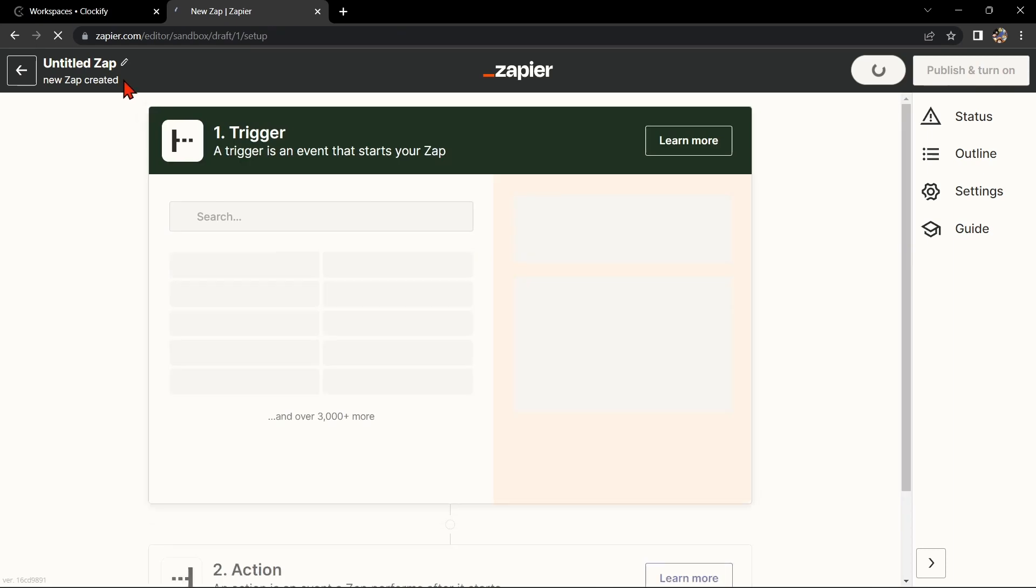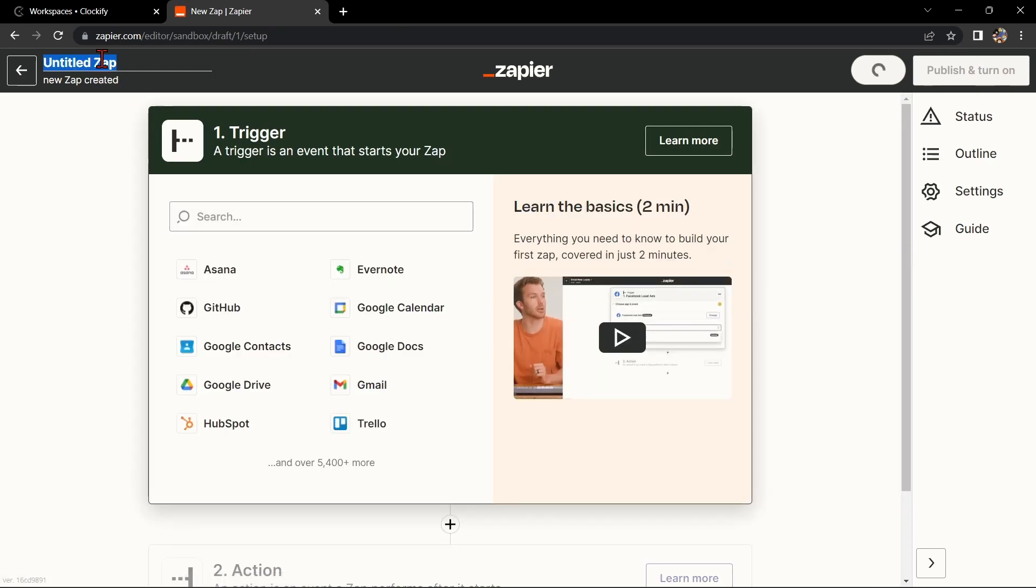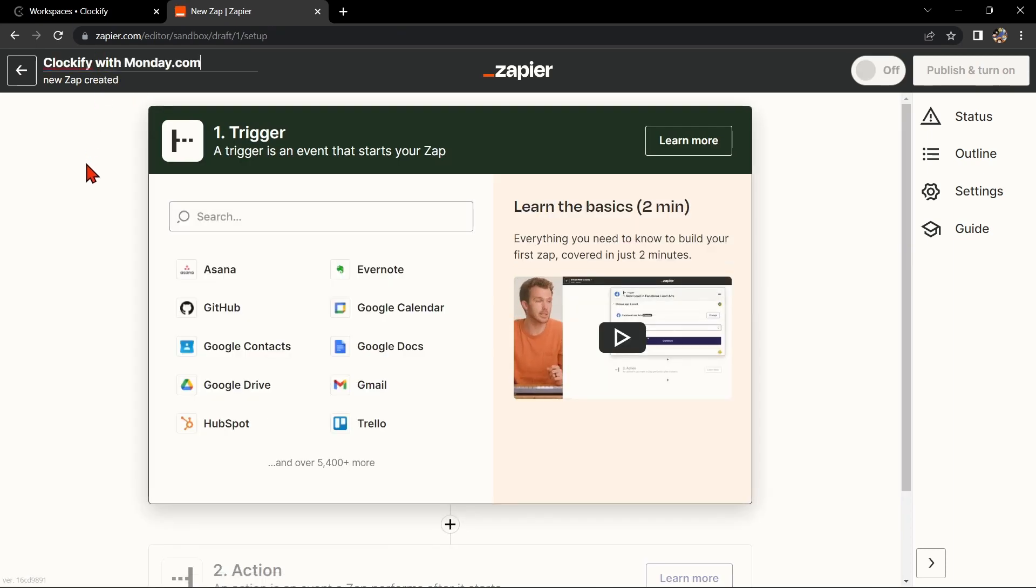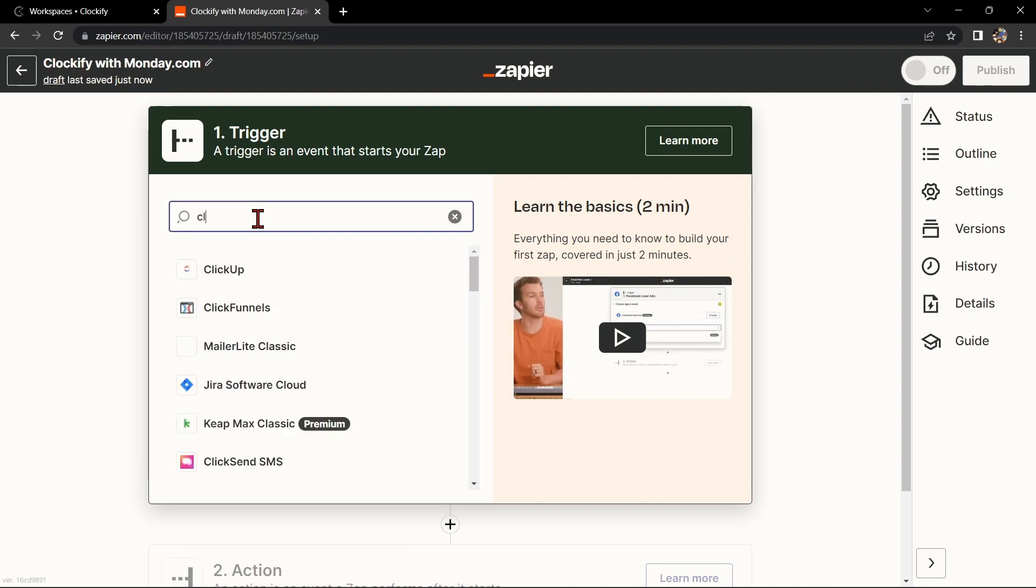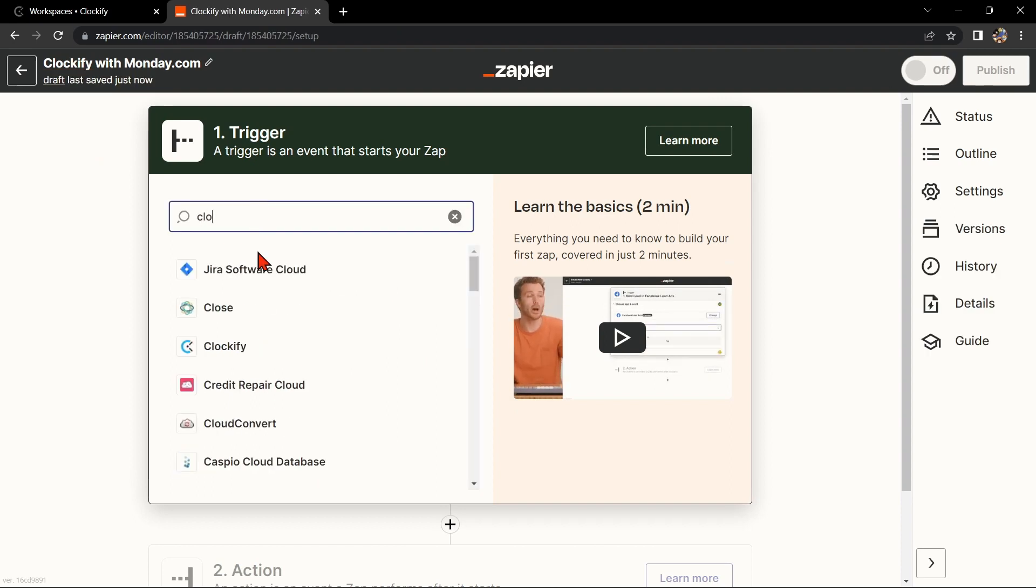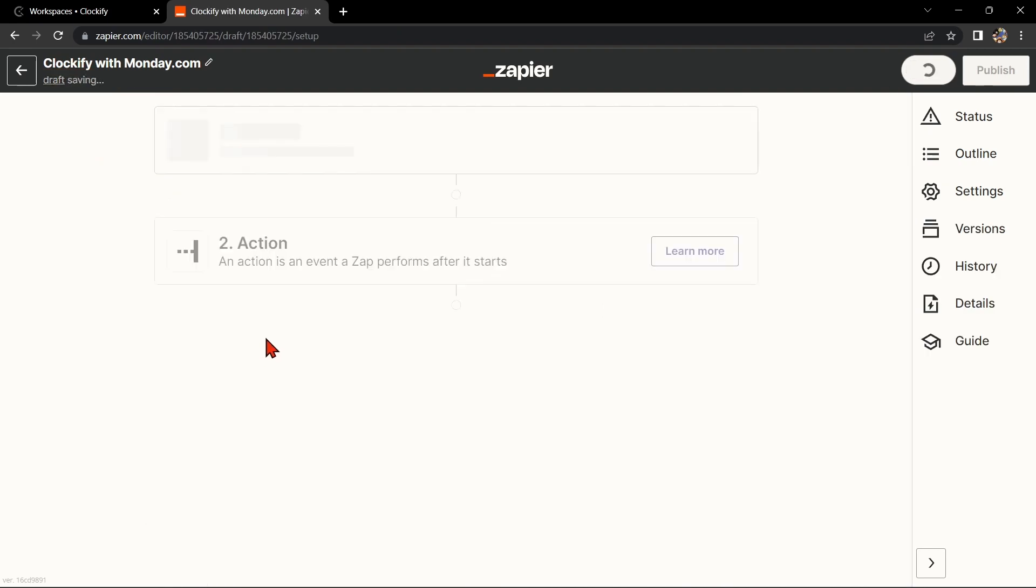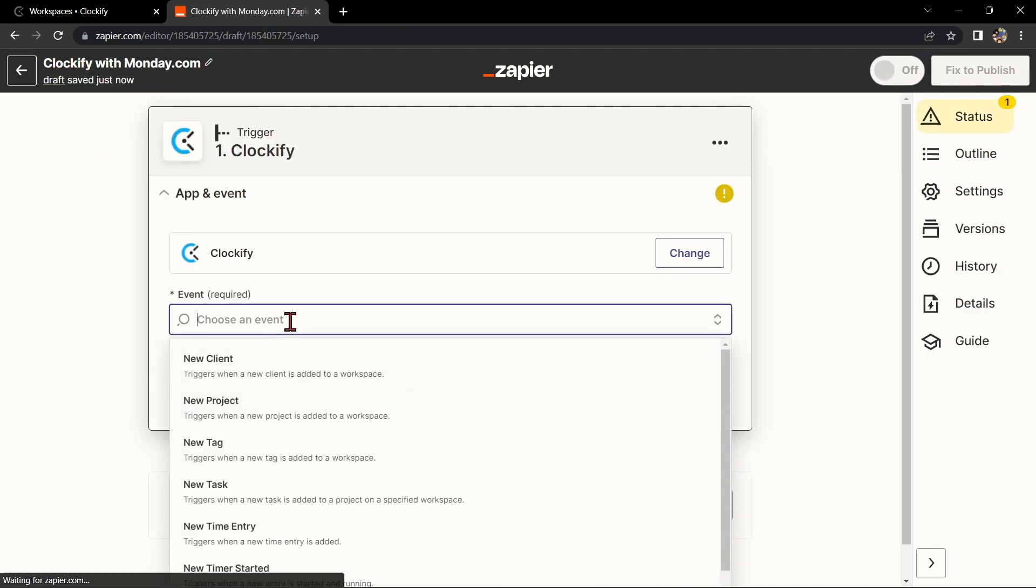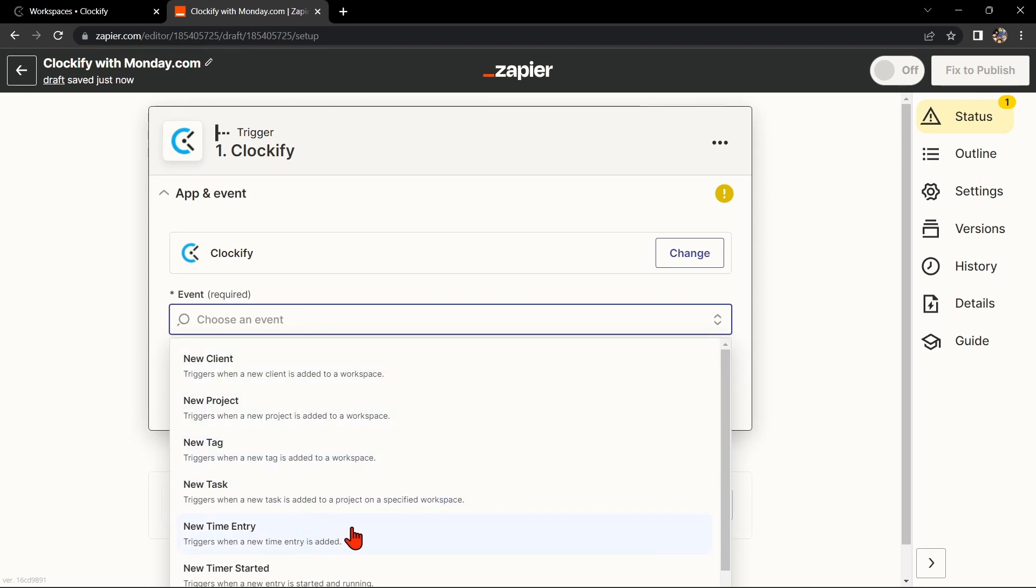Here, first change the name of the Zap. I'll name it Clockify with Monday.com. Next, choose Clockify as your trigger app and select the action that you want to trigger. For example, if you want to track your time for a specific task, select New Time Entry as your trigger.